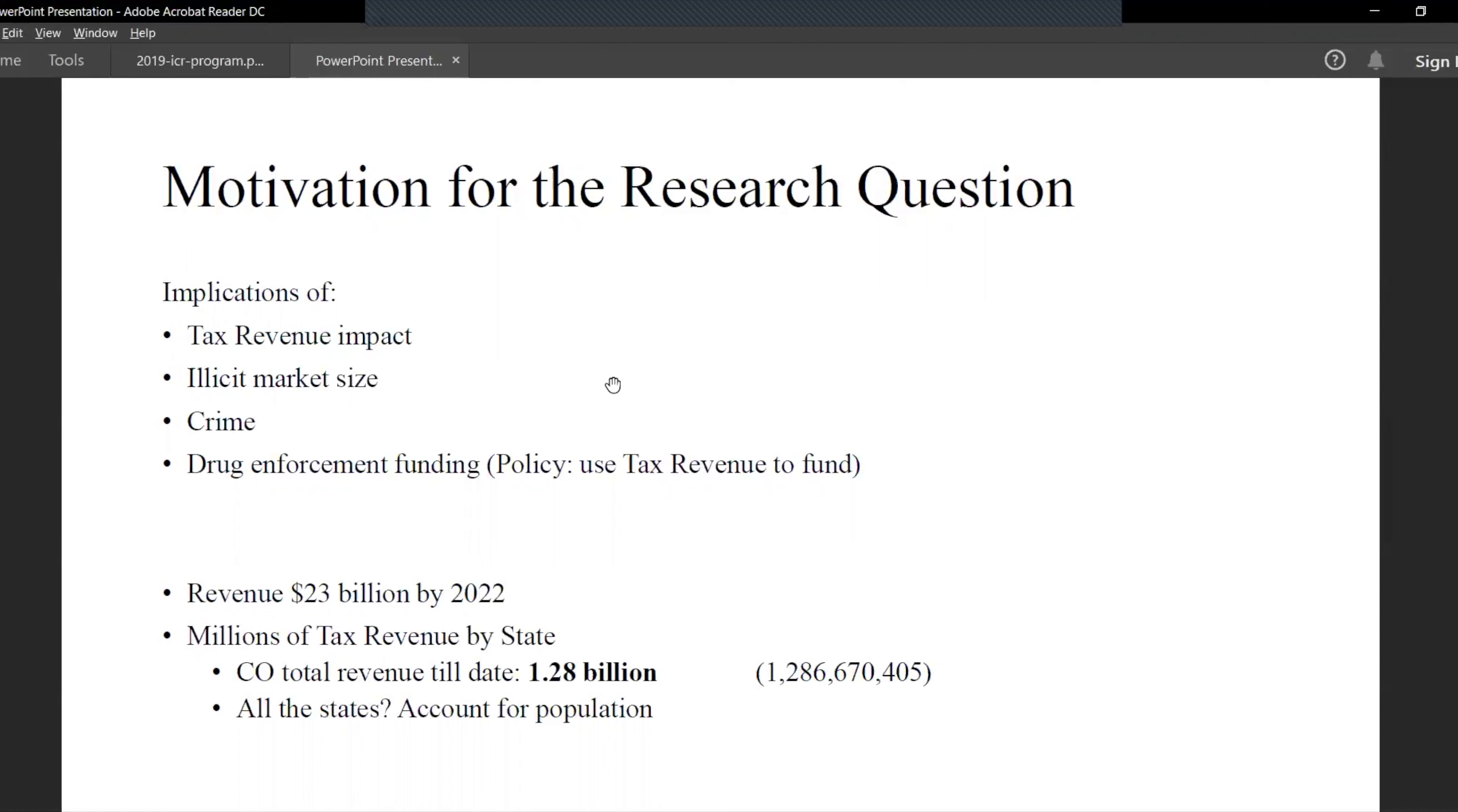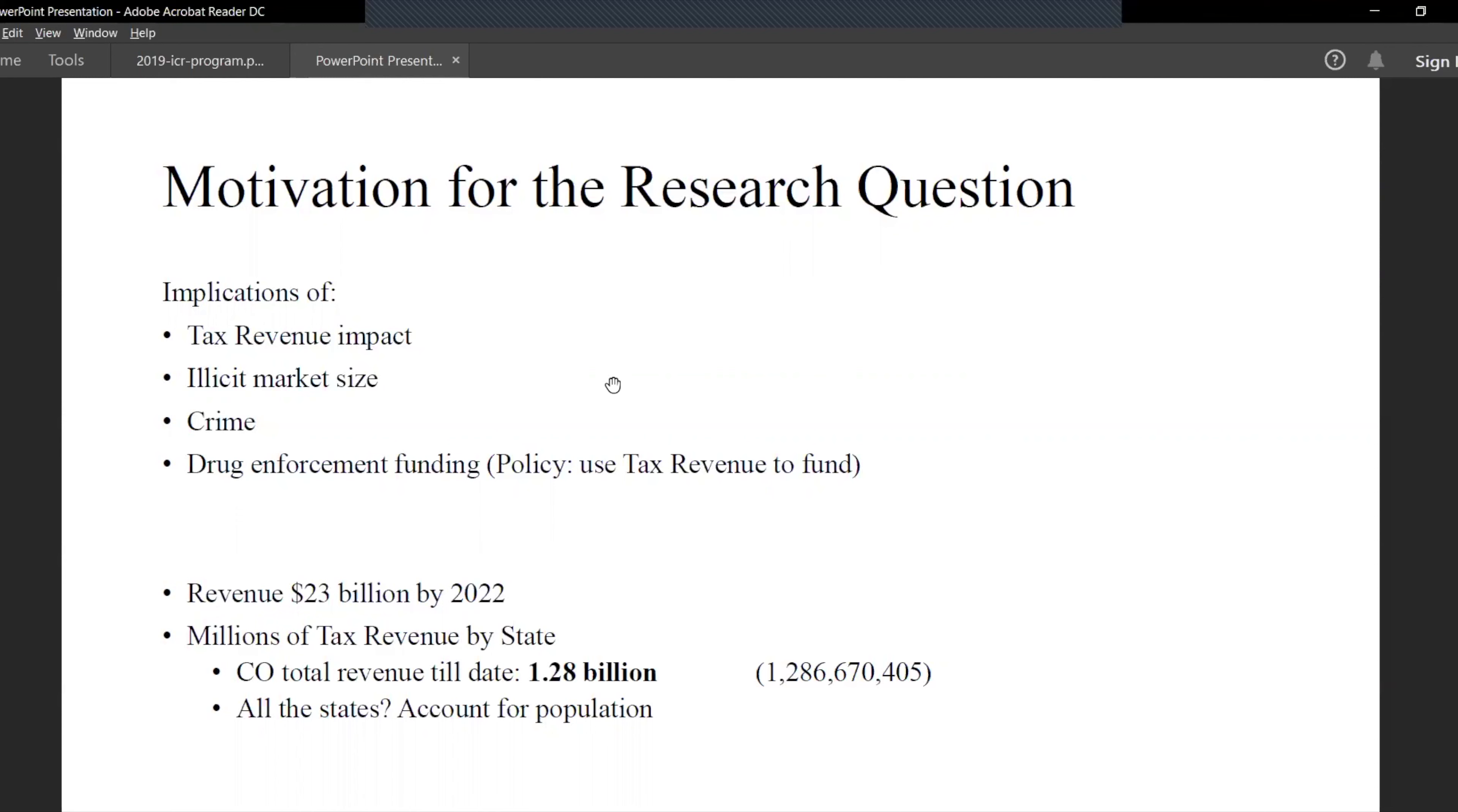Once it's legalized, the share of the illicit market also reduces. I would assume the crime would go down as well - that's my hypothesis for research papers conducted after this one. We also know that the DEA spends billions of dollars on drug policy enforcement, so once it's legalized and the illicit market size has been reduced, these expenditures will be reduced as well, which will again increase economic development.